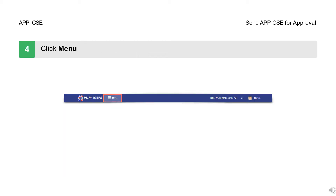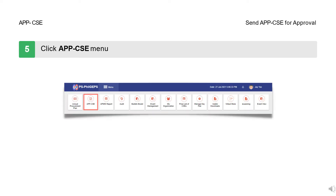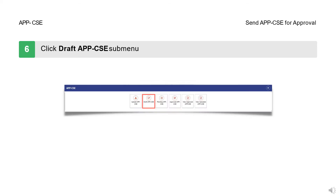Step 4: Click the Menu button. Step 5: Click the APPCSE Menu button. Step 6: Click the Draft APPCSE Submenu button.